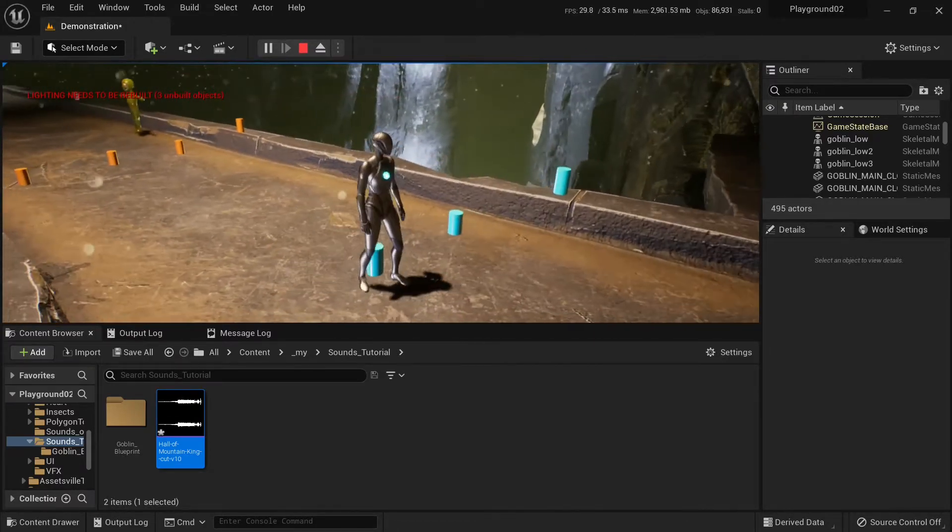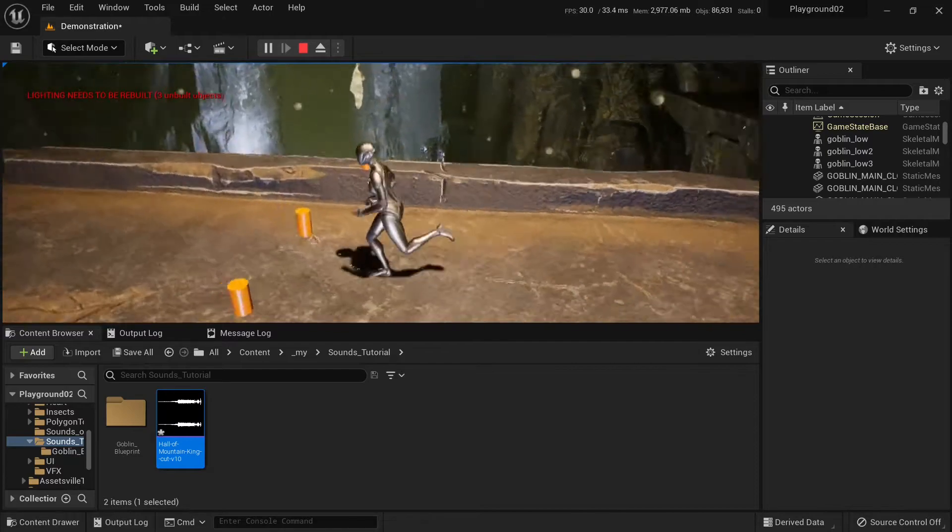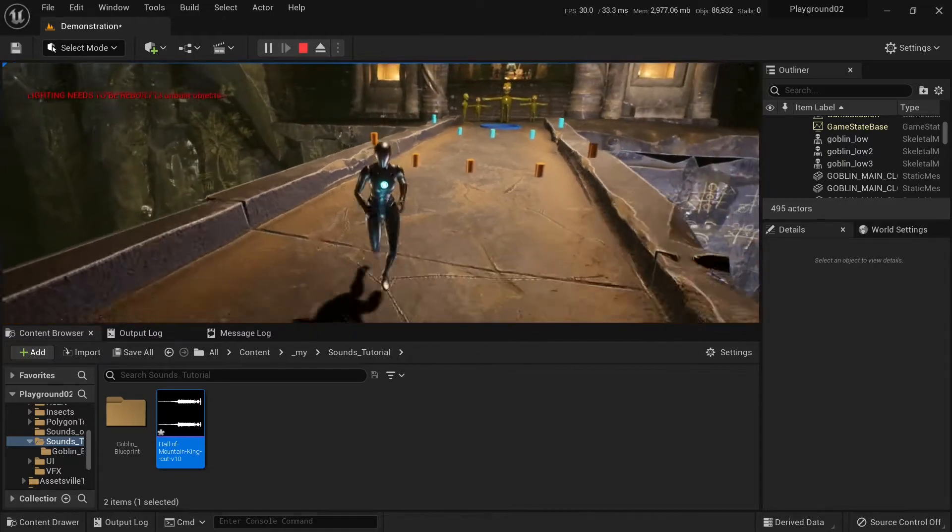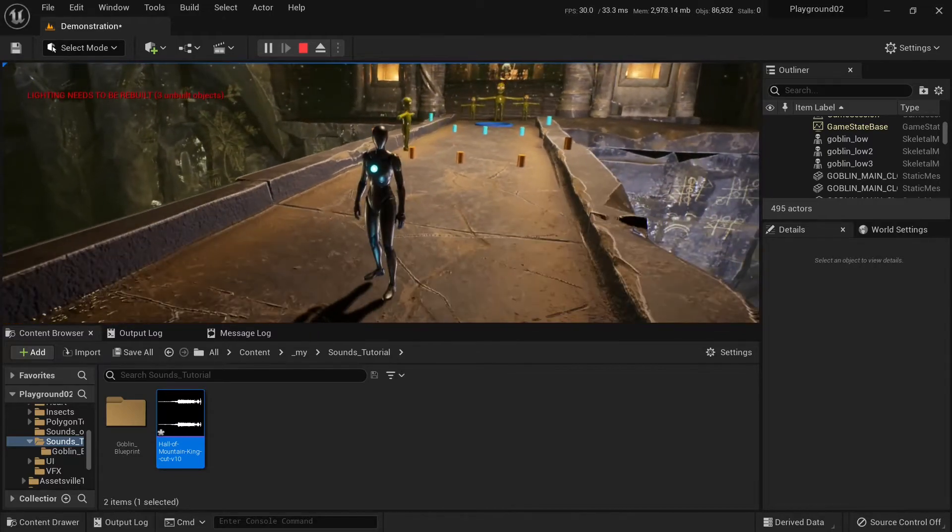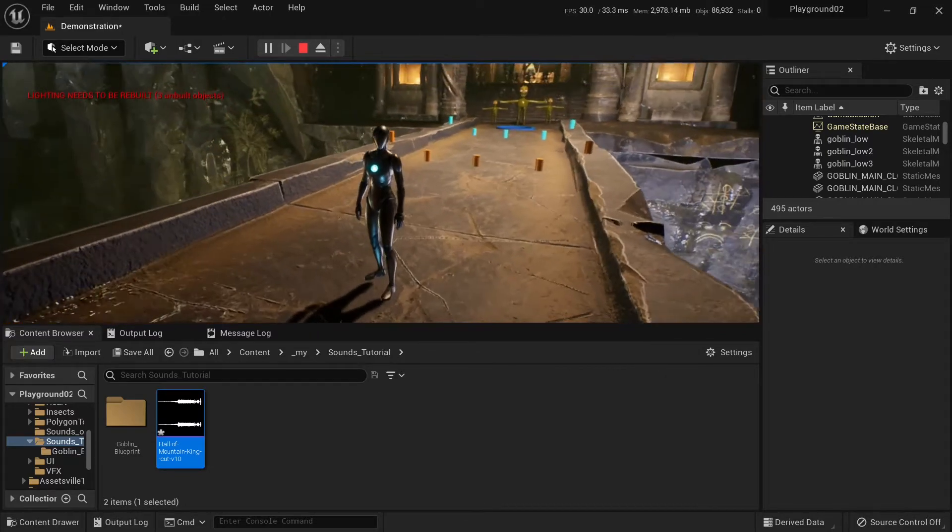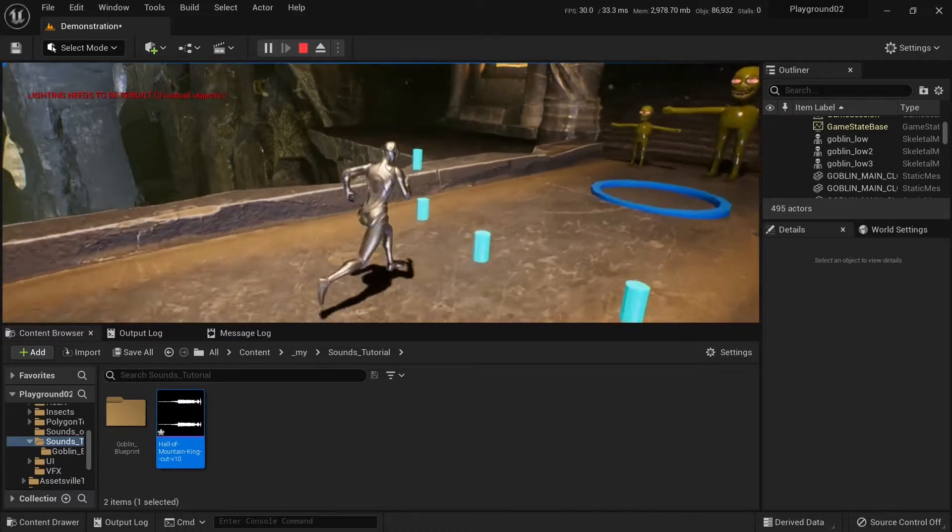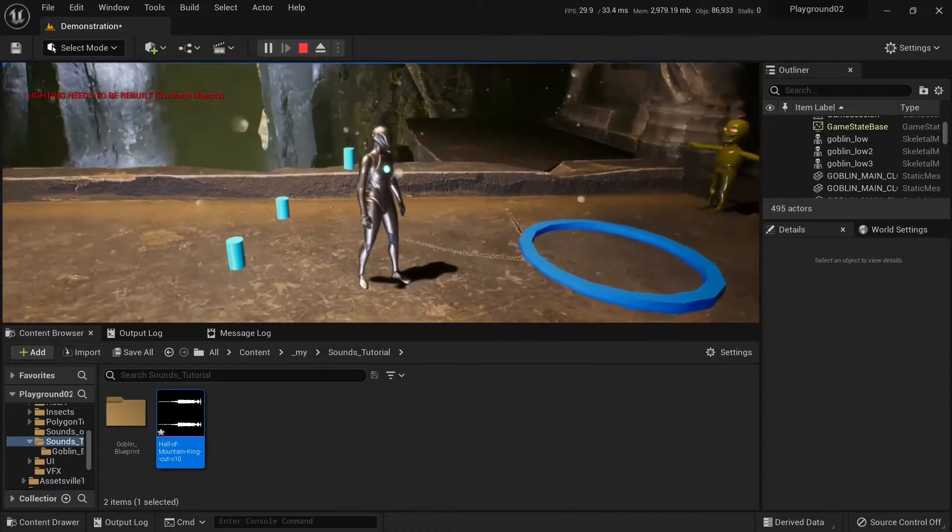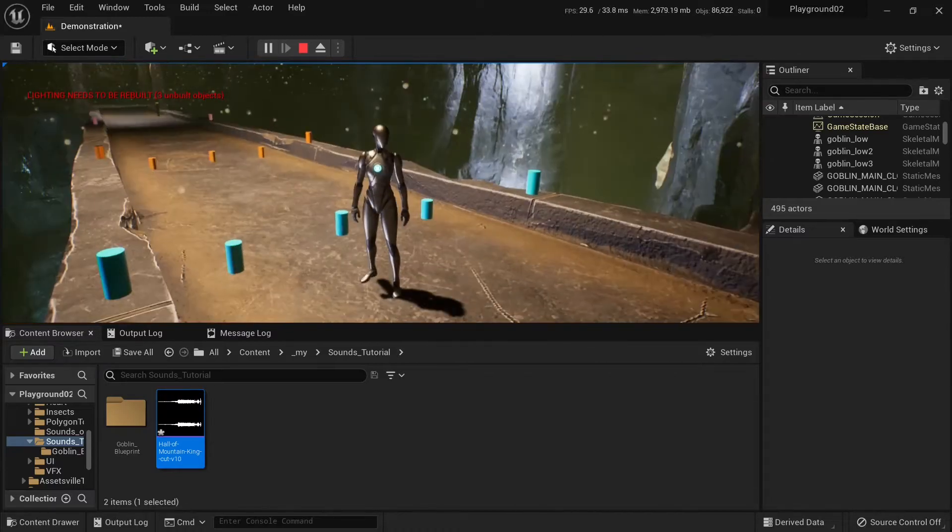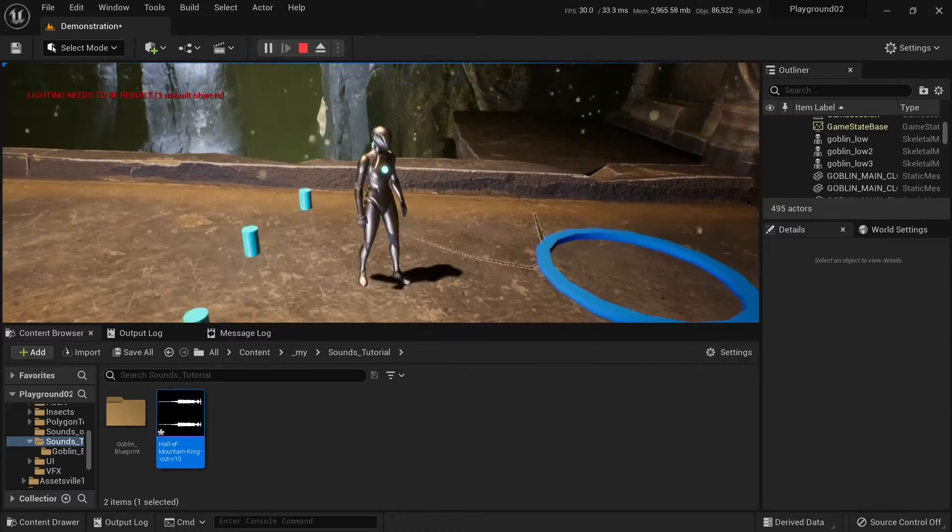Now if I go outside of the outer area, it will get silent. And if I go back, it's not playing anymore.